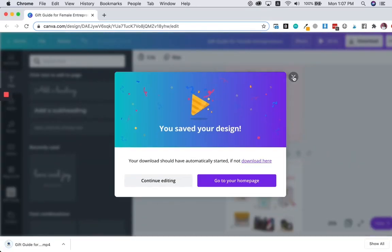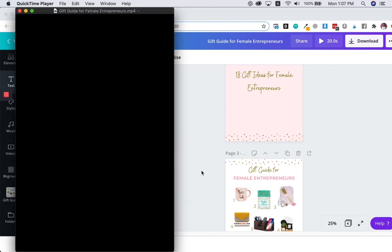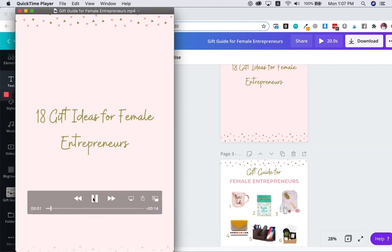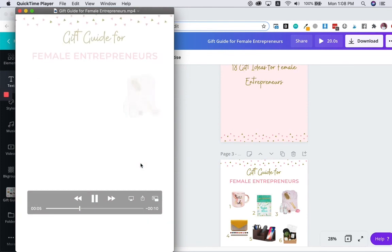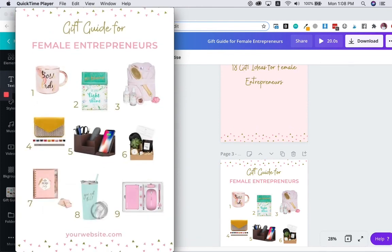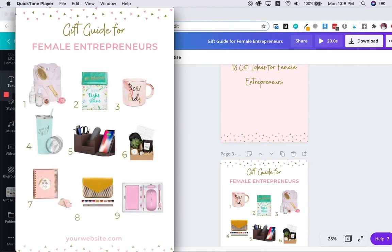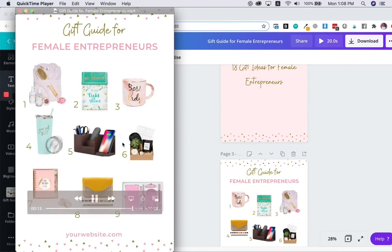So now you have a video pinned video pin that looks like a slideshow showcasing your gift ideas. There you have it.